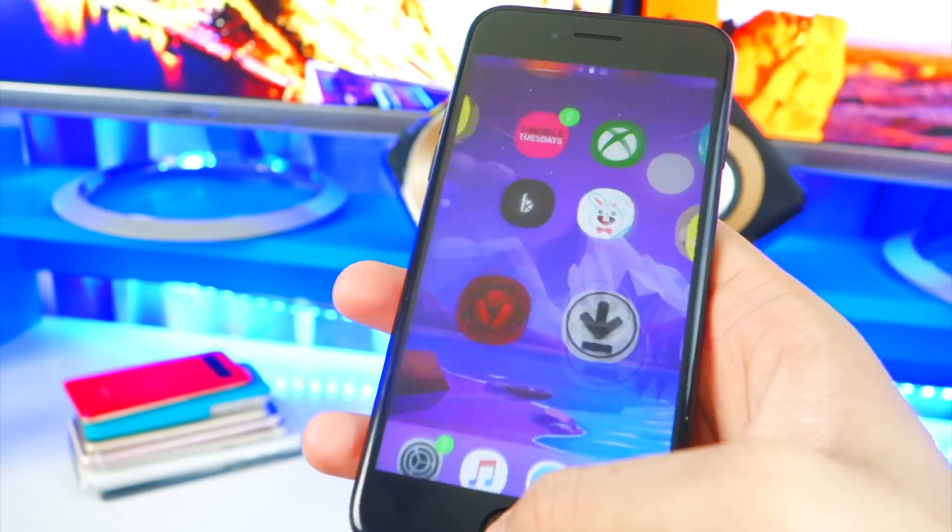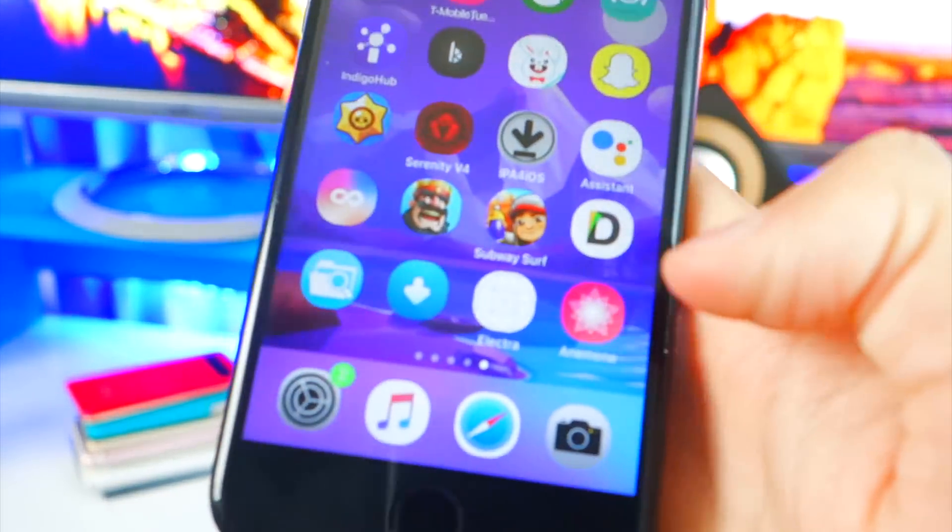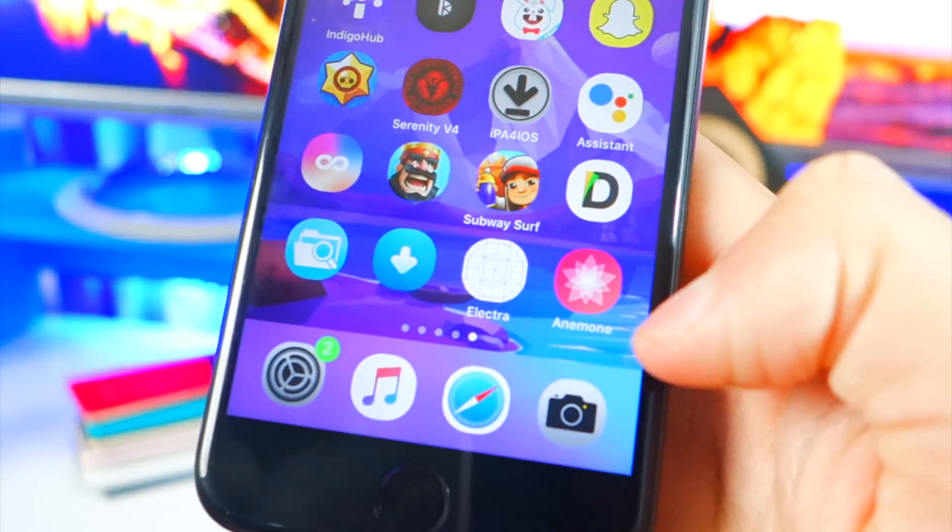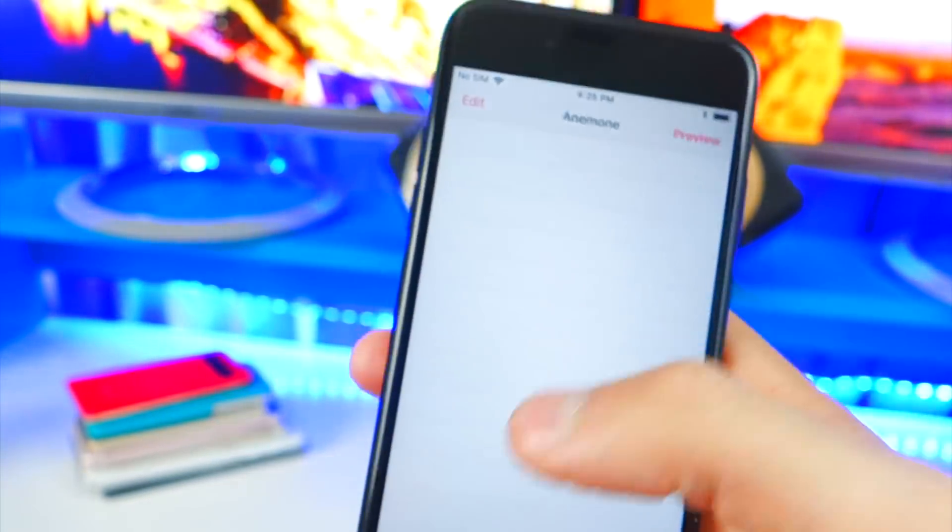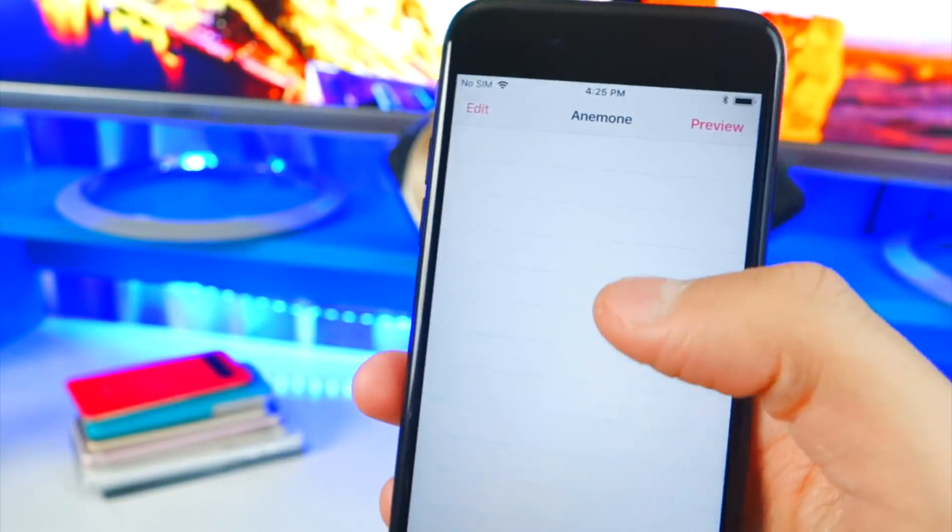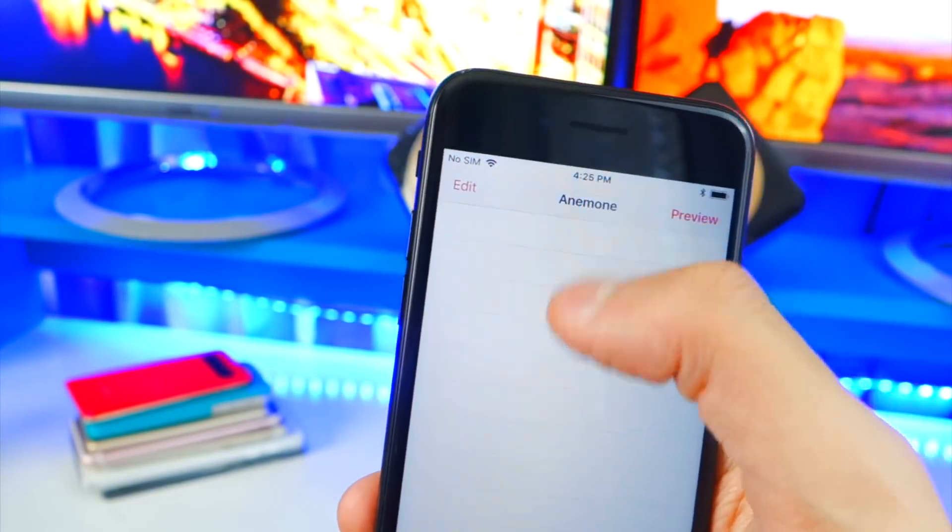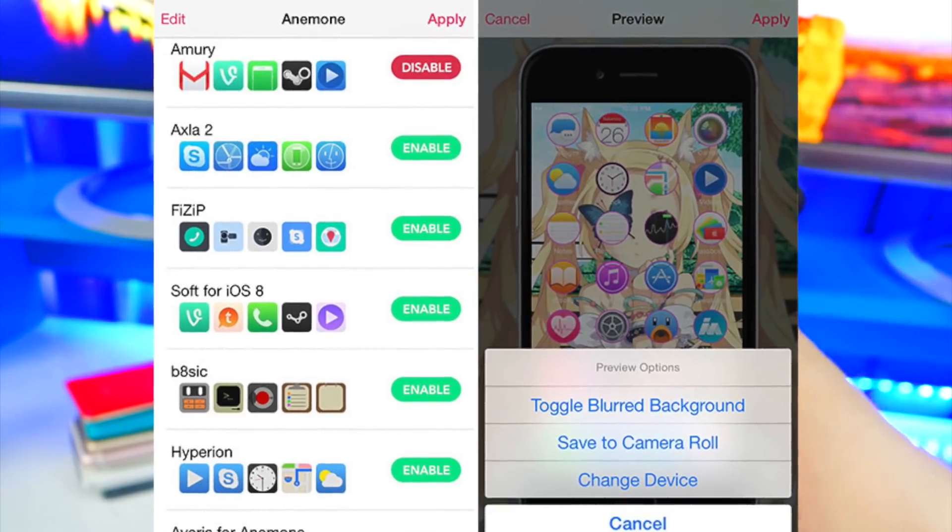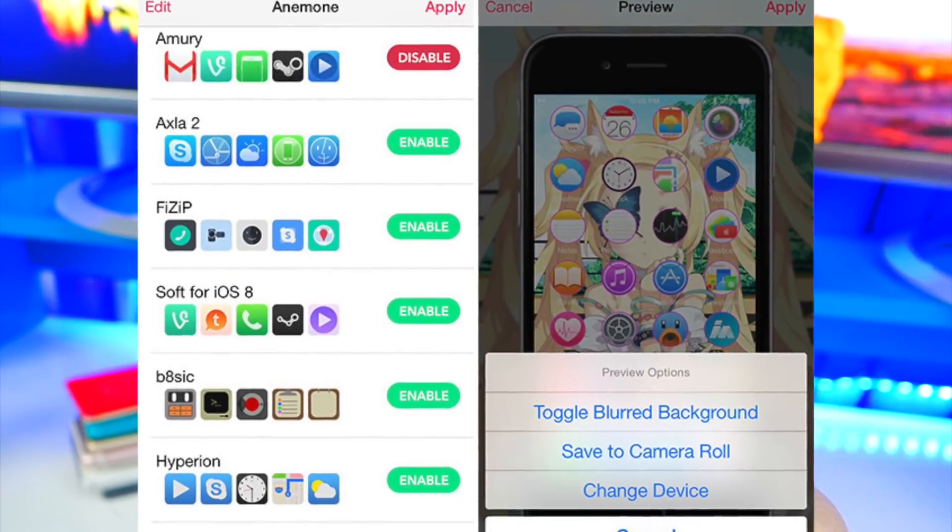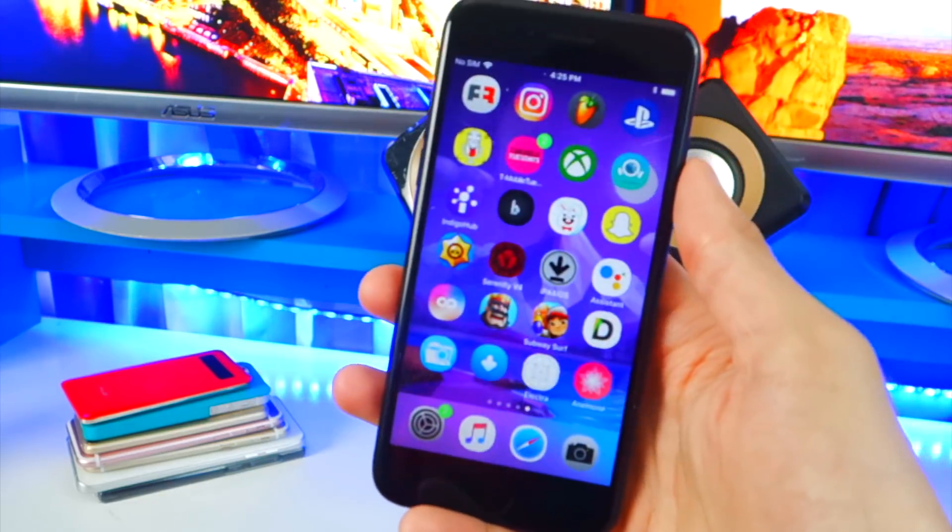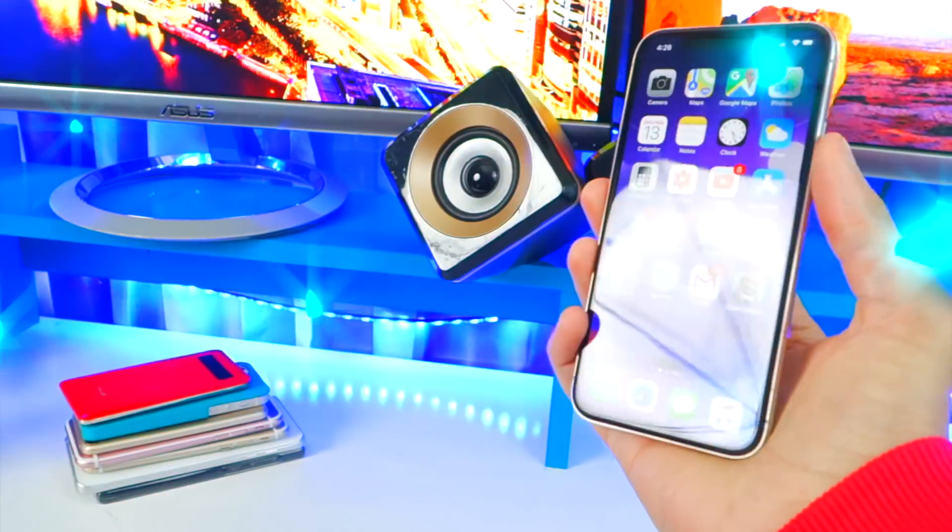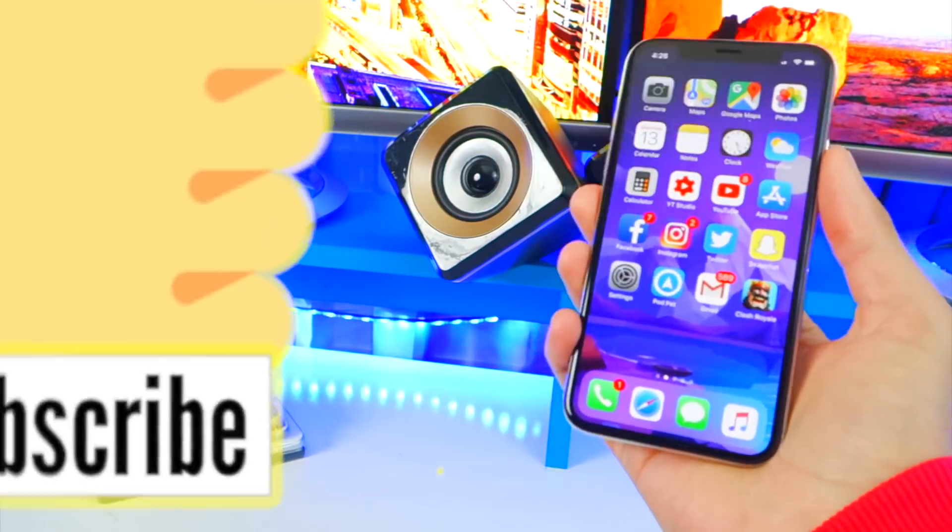And then you should have Anemone on your device on your home screen right there. So again, now you just tap on this and now you have Anemone. If you have any themes installed they will show up here. You get a preview of what they would look like on your device and then apply them if you want to. Anemone is like Winterboard but so much better.